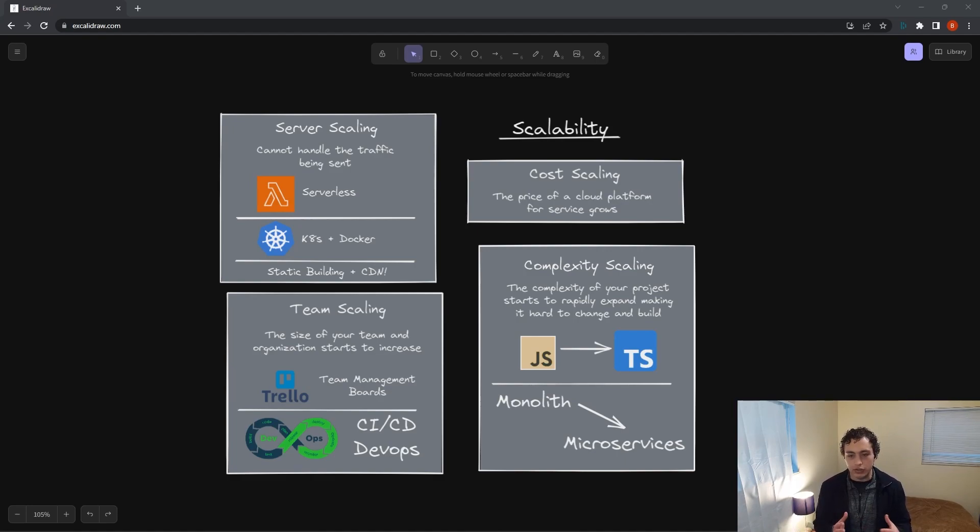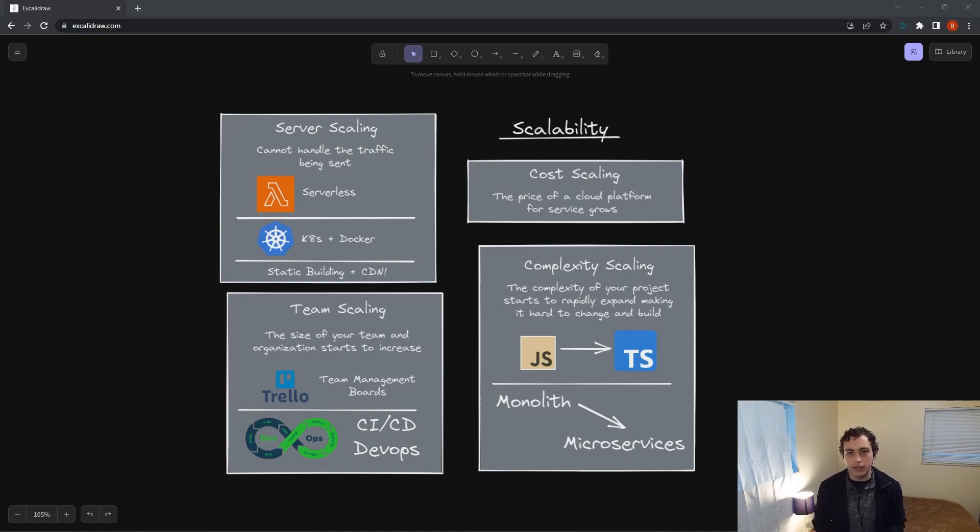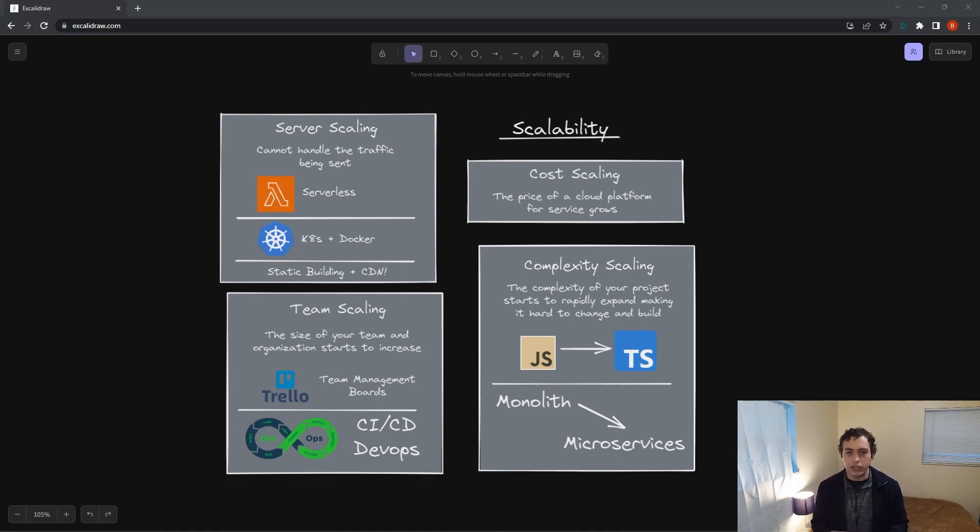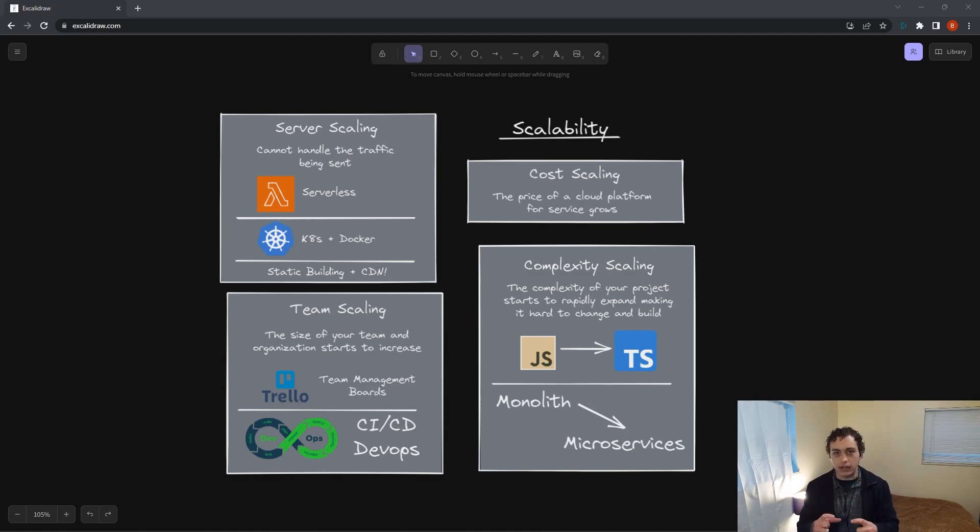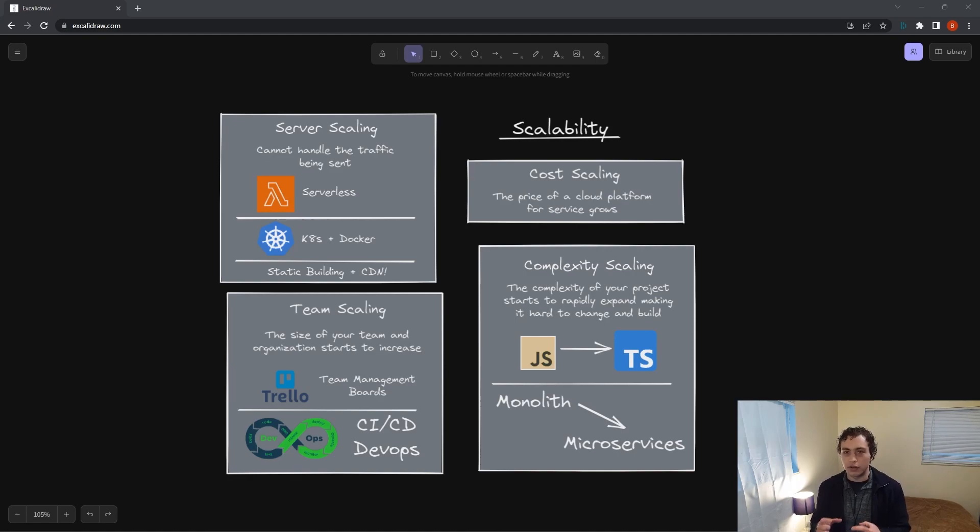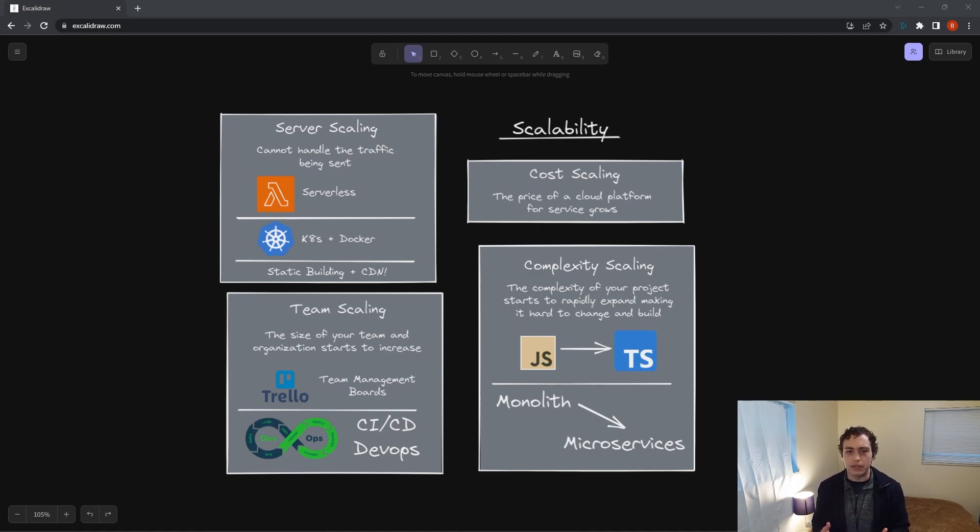The first one is the traditional K8s and Dockers - Kubernetes with Docker containers. If you're not familiar with how this works, a Docker image is a container. You can imagine your app exists within that container, and that app has its own resources, its own CPU, and it can handle X number of requests at a given moment in time.